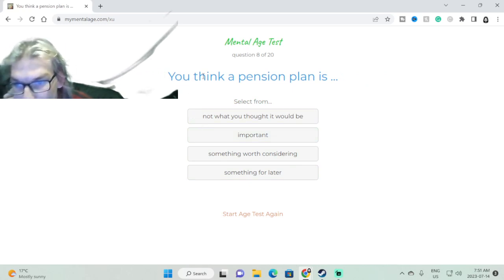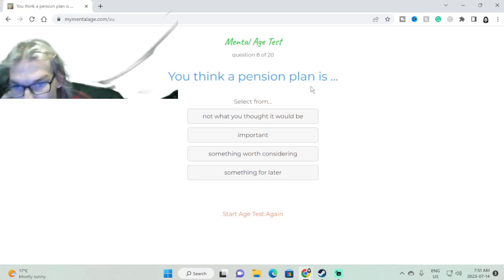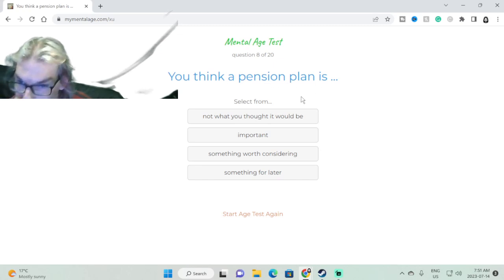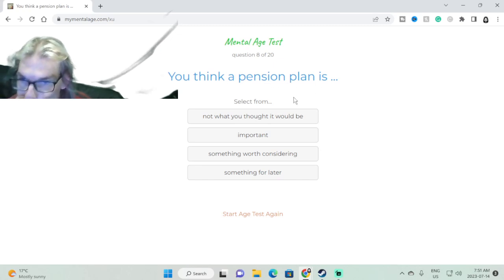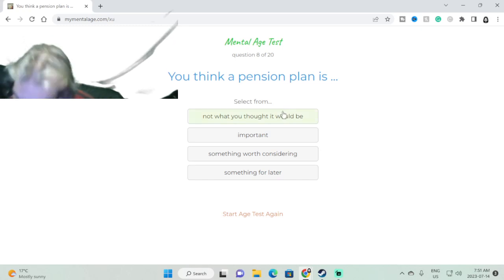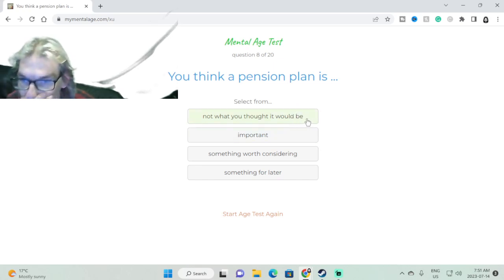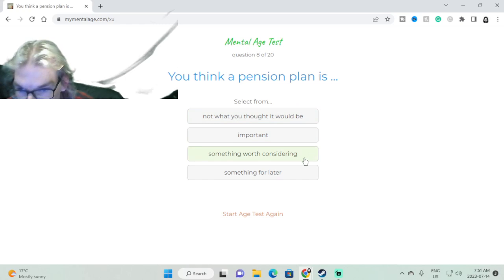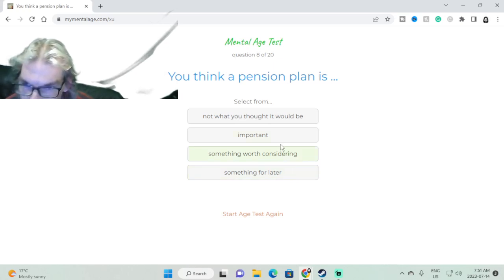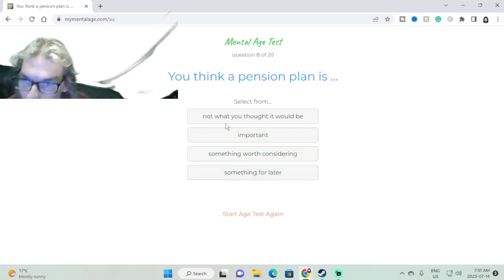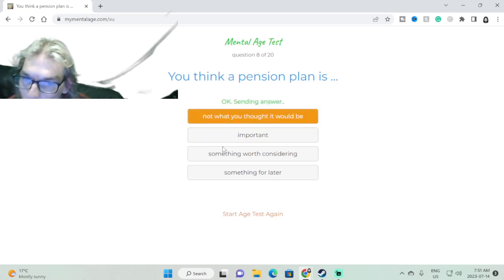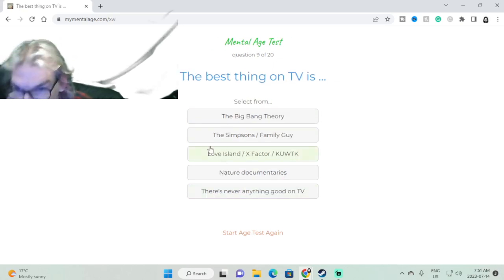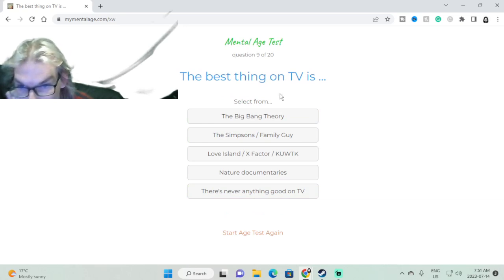You think a pension plan is... I don't get a pension plan so I don't care. Cool, sure. What's the best thing on TV?